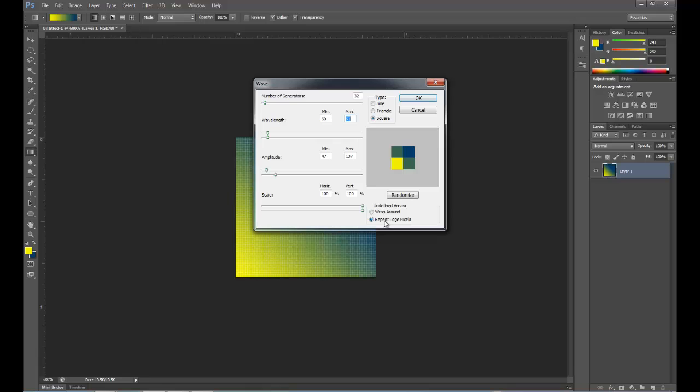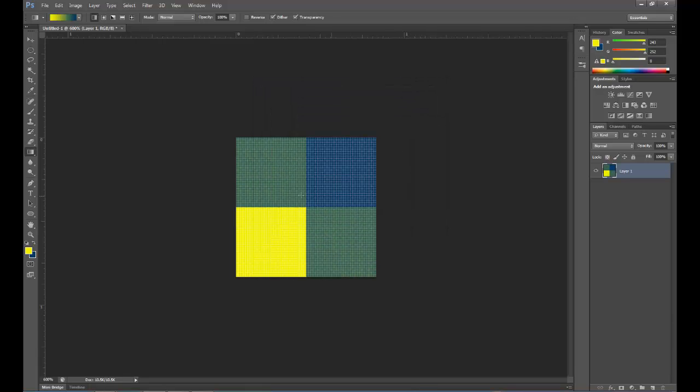Now we want to set this to repeat edge pixels and click OK. And there is our pattern. Now you won't see all these little hash marks in there. That's from being blown up too far.